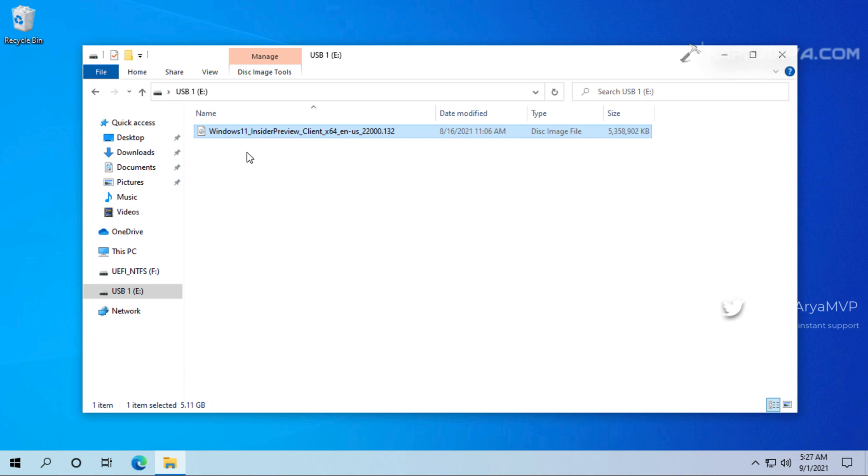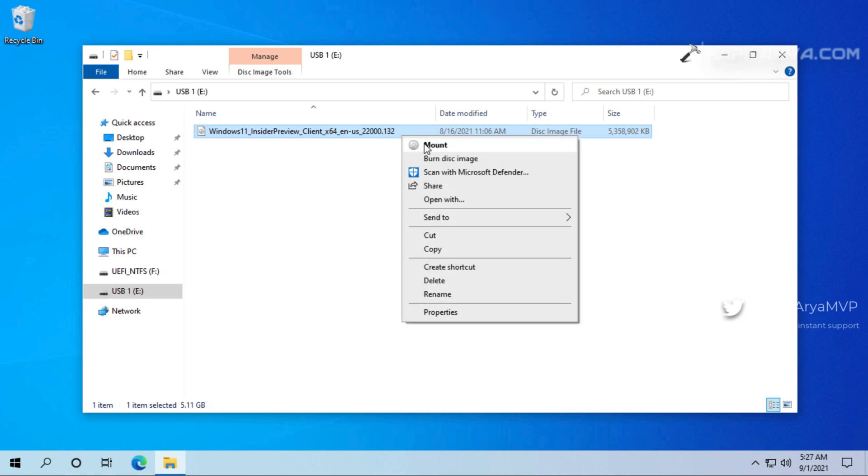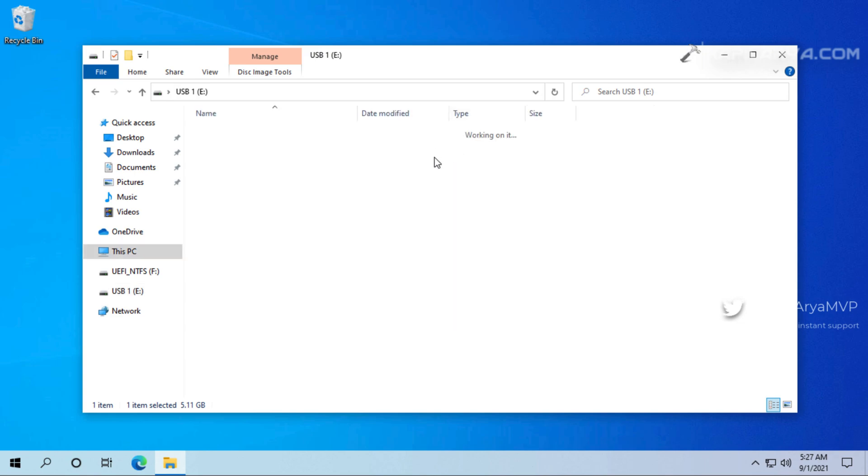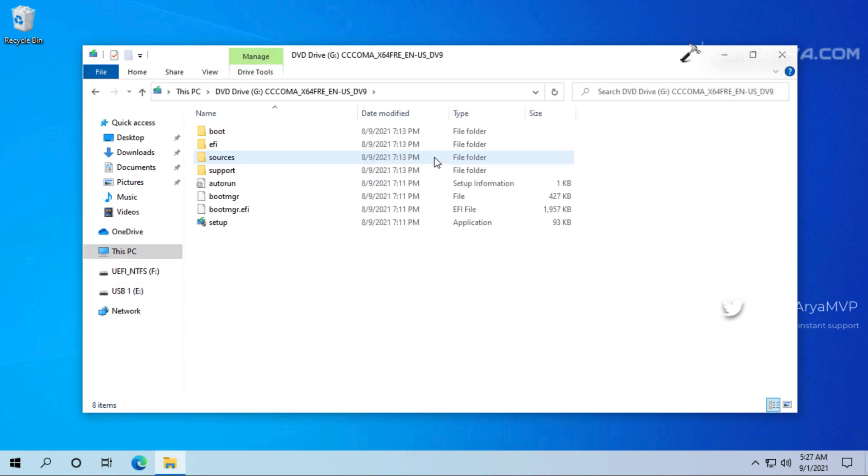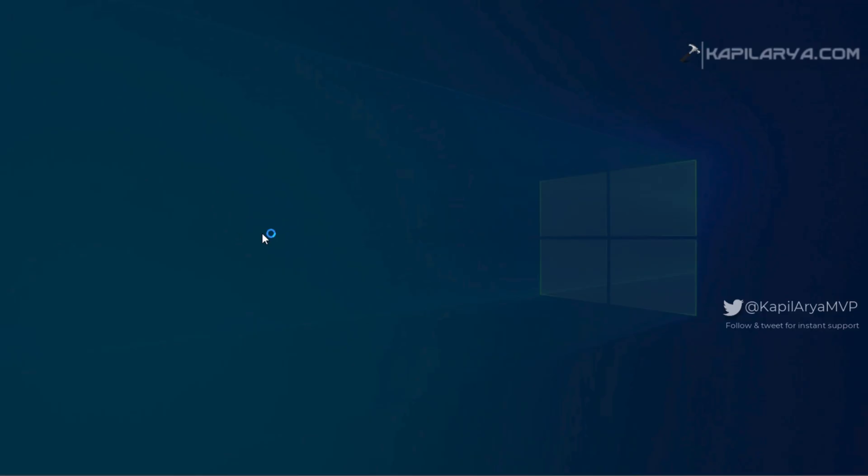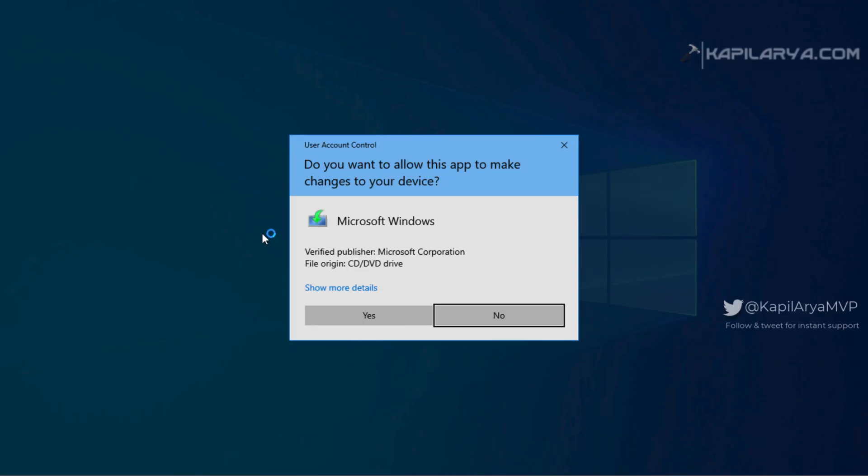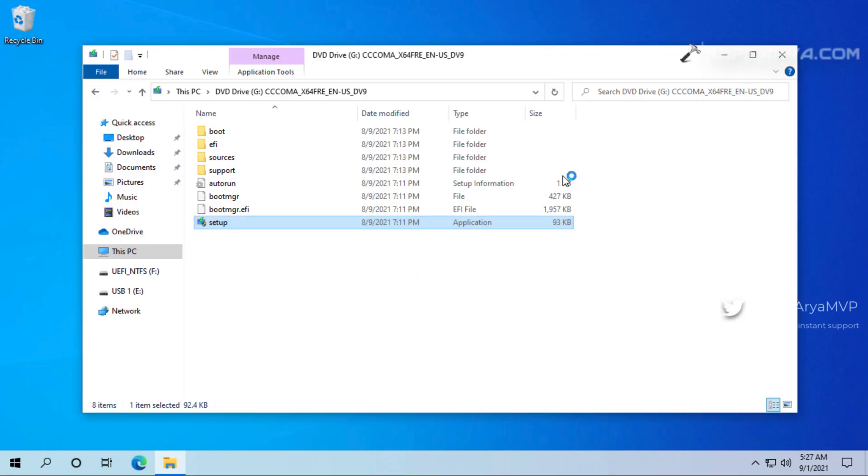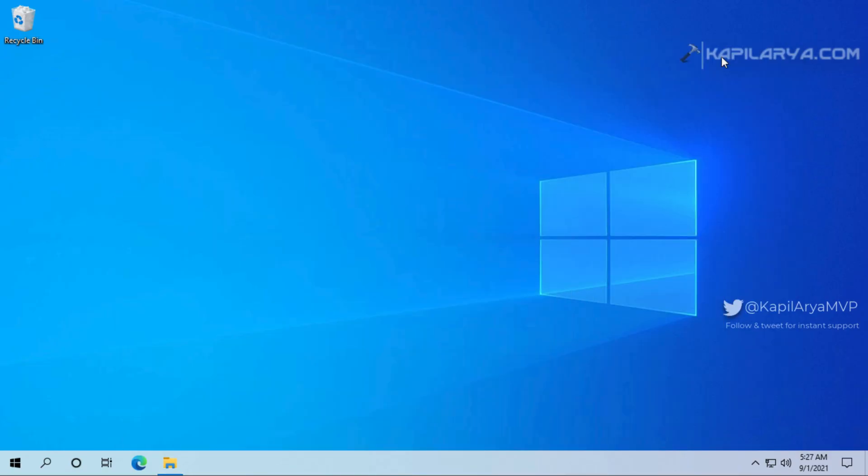So we will start the upgrade by mounting this ISO file. Simply right-click on the ISO file and select mount. After this you will get the file mounted and you will be taken to the DVD drive. Inside that DVD drive you have to click on the setup.exe file. Click yes in the UAC confirmation prompt. After this Windows will start preparing for the Windows 11 setup.